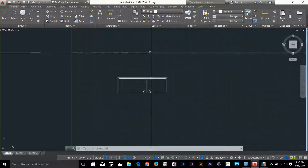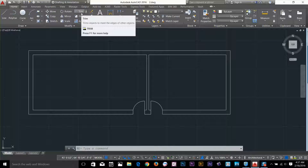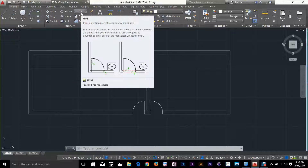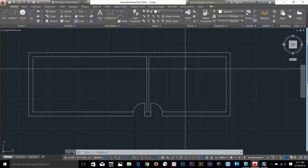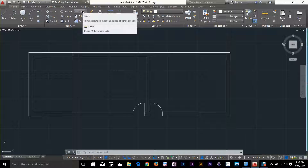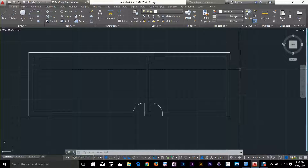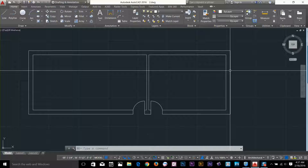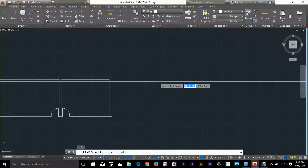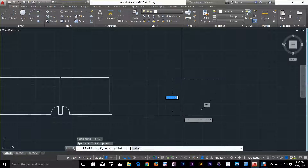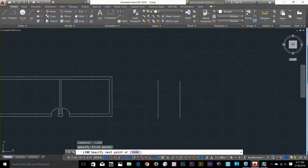Now I'm going to show you the trim command, which is my favorite command in AutoCAD — I use it all the time while working on 2D drawings. It's the most useful command. Trim, extend, fillet, rotate, and move are the most useful commands; if you know these you can make anything you want. Let's have a look at the trim command. I'll draw a line here, then another line, and one more line about here.